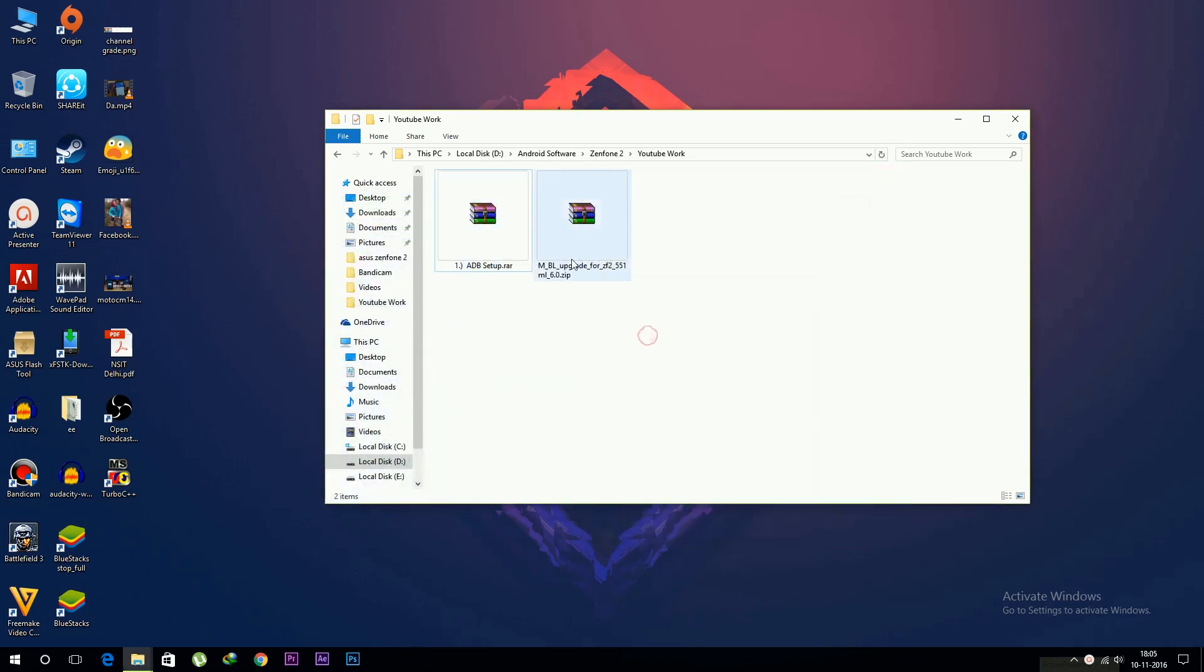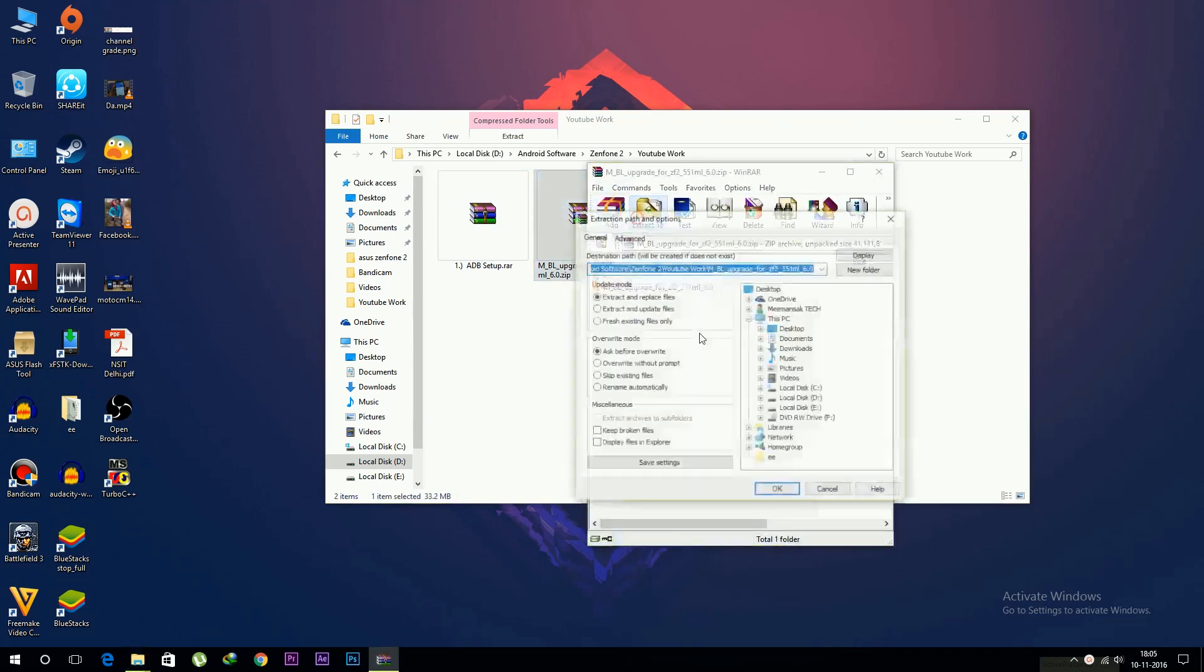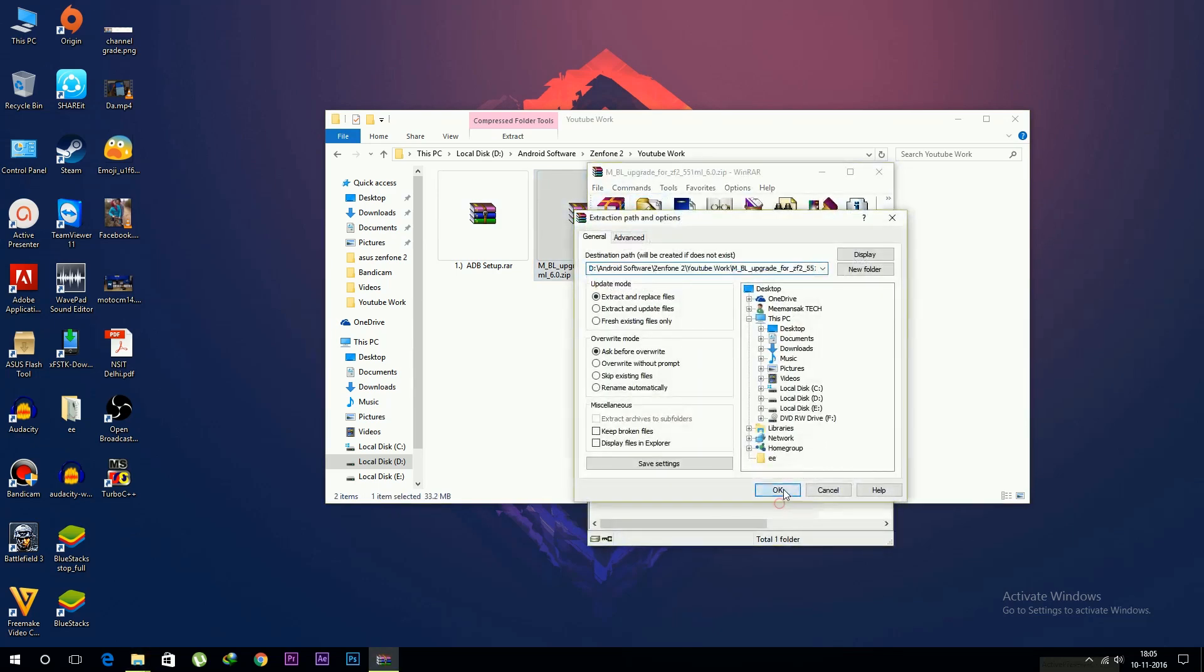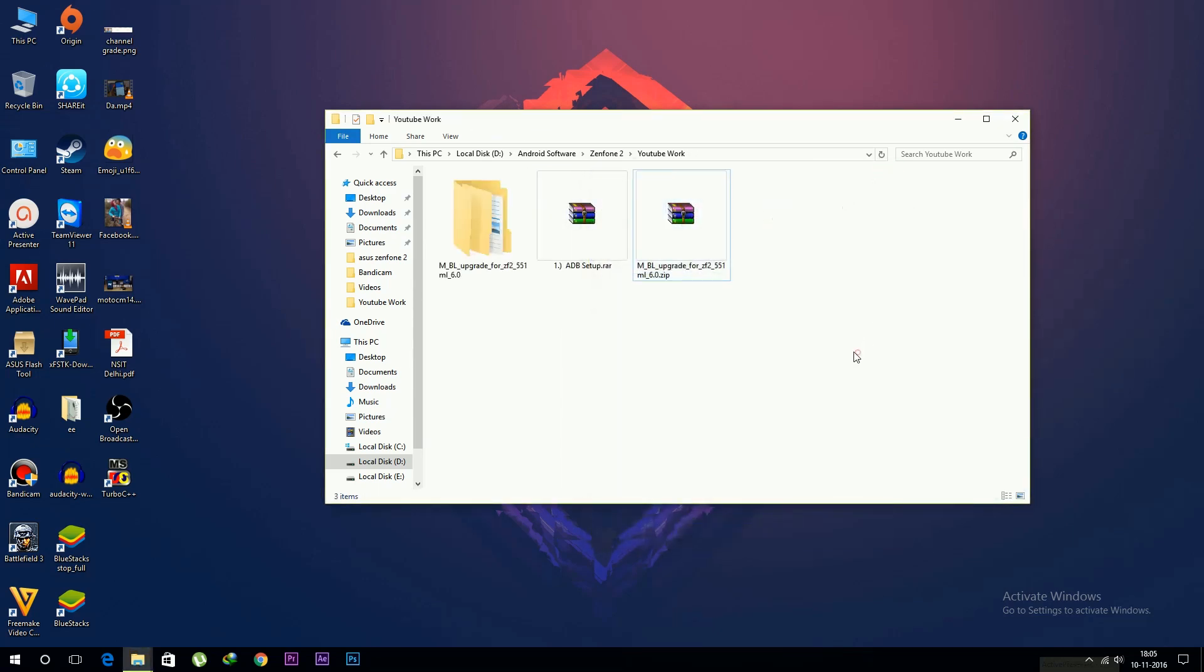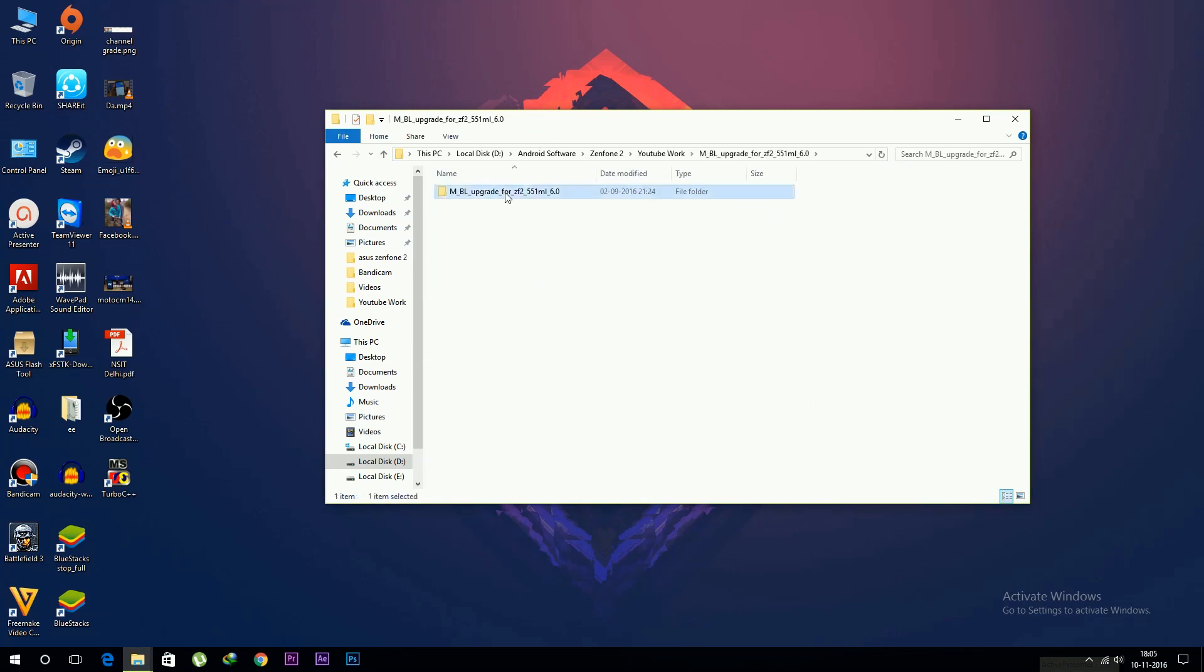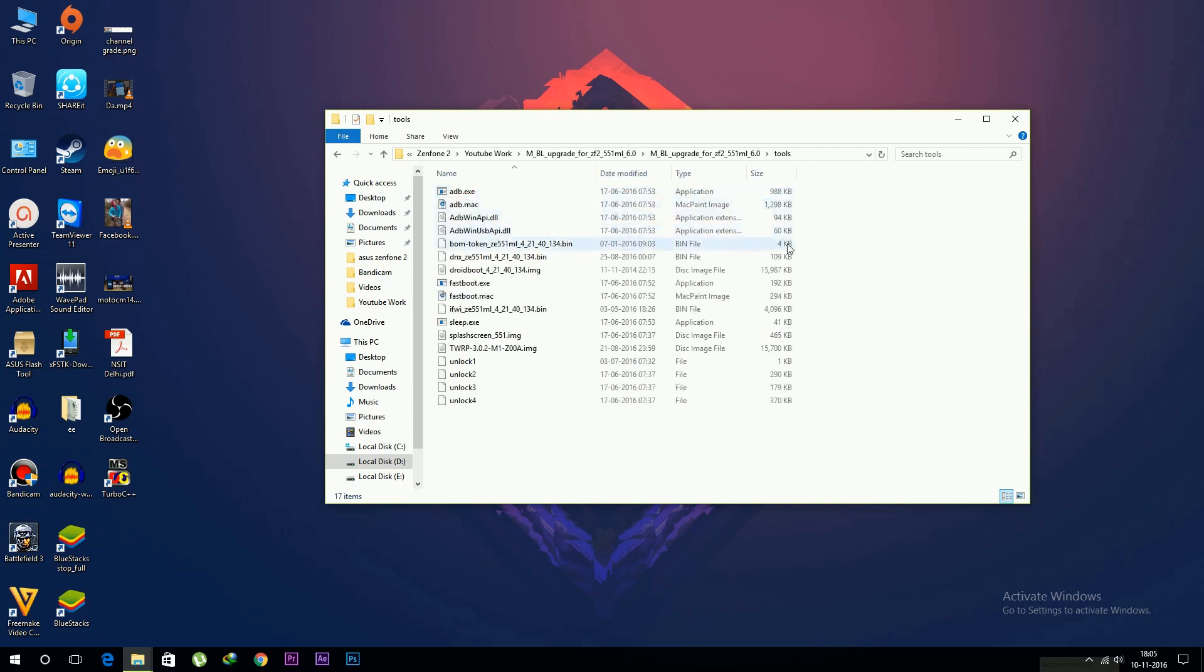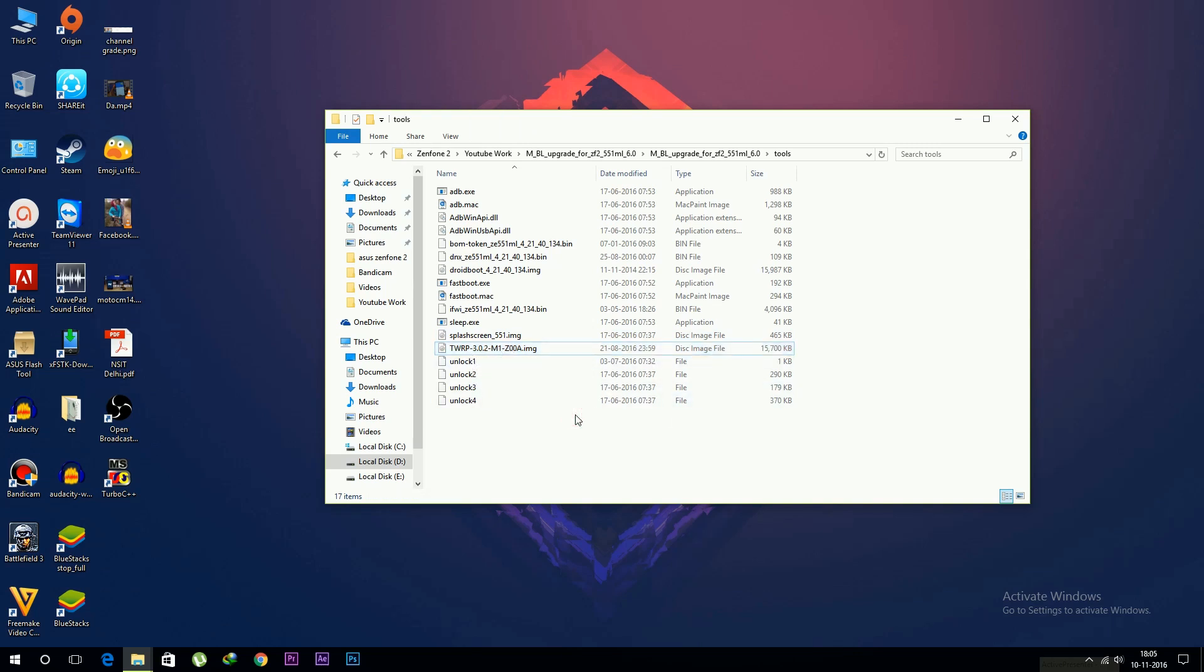Now close that. Now download this, it is a Marshmallow bootloader file. You have to install that. Extract this and open this folder. If you're already on Marshmallow bootloader files, don't worry, you can install it again. If you don't know what to do, just install the same as I'm doing. Don't worry, you can reinstall bootloader files again and again. It will not damage your phone.